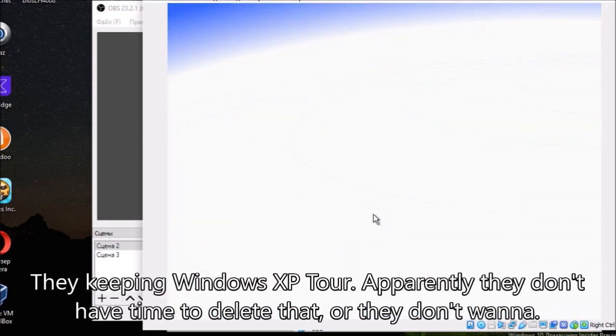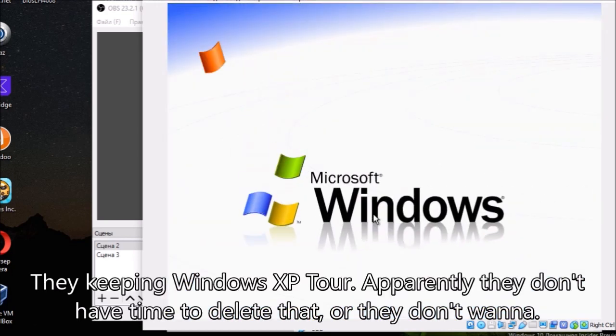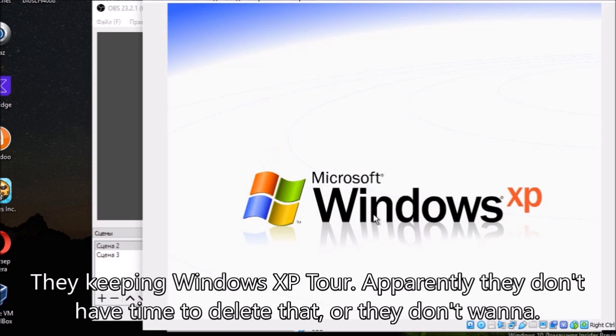They're keeping Windows XP Tour. Apparently they don't have time to delete that, or they don't want to.